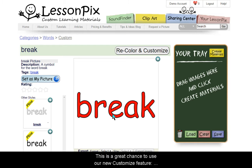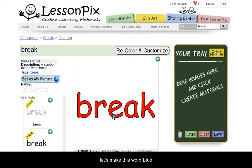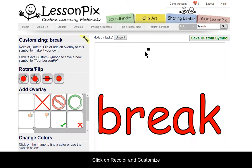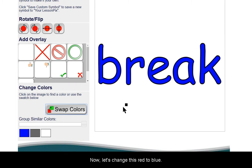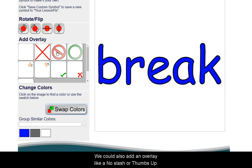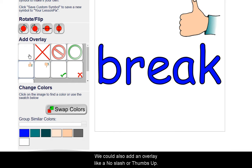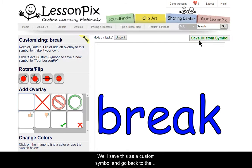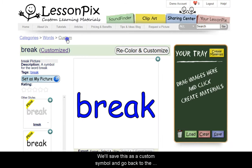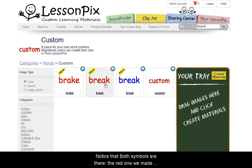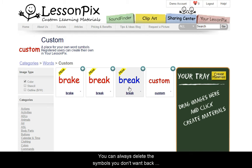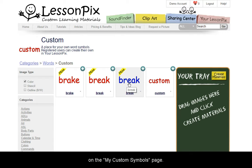This is a great chance to use our new customize feature. Let's make this word blue. Click on Recolor and Customize. Now let's change this red to blue. We could also add an overlay, like a no slash or a thumbs up symbol. We'll save this as a custom symbol and go back to the custom words category. Notice that both symbols are there, the red one we made and the blue alternative. You can always delete the symbols you don't want back on the My Custom Symbols page.